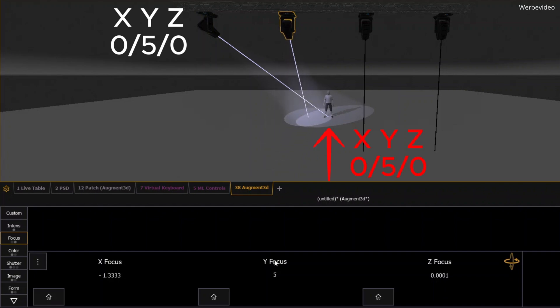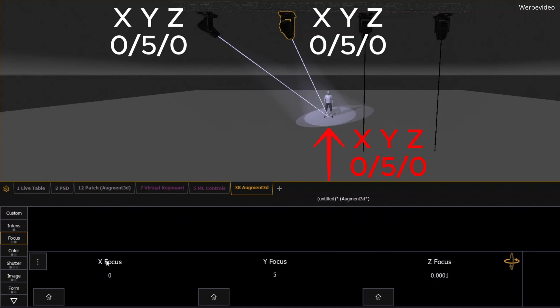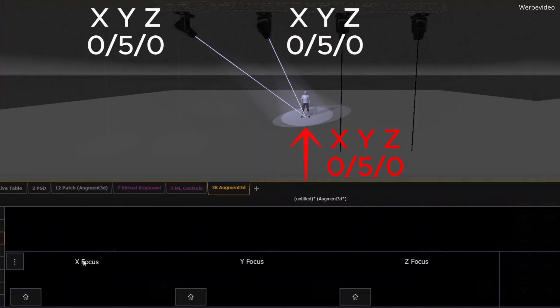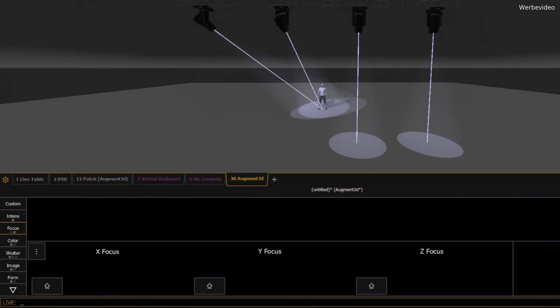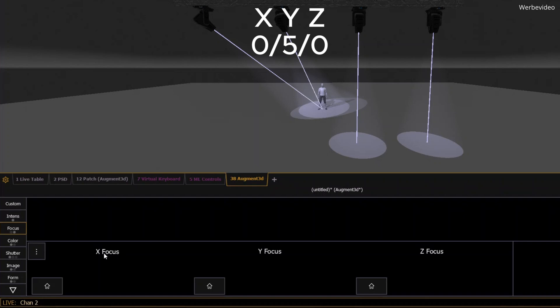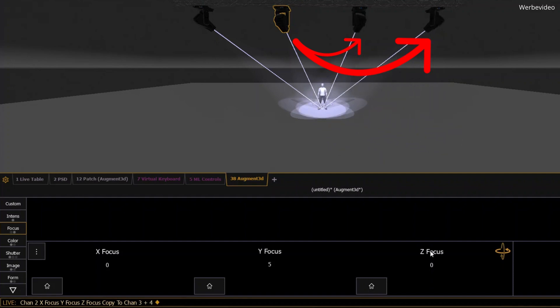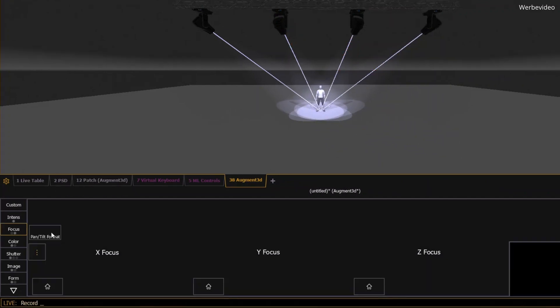Here's where XYZ Focus really saves time. Let's say you want another light to hit the exact same spot. In pan and tilt, you'd have to manually adjust each light separately, which can be tedious because the values differ for each fixture. But with XYZ, you just copy the coordinates.